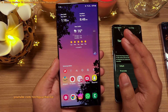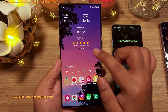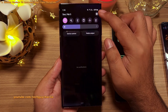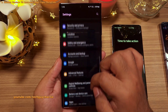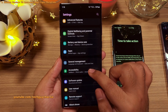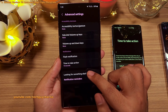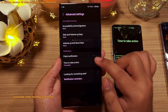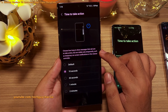To change the setting for this and the edge lighting, go to settings and then scroll down to accessibility. Inside accessibility, tap on advanced settings. Here you will find a feature called time to take action.